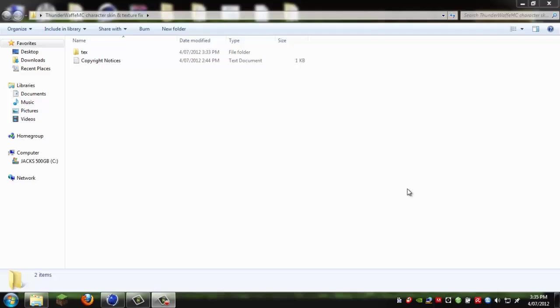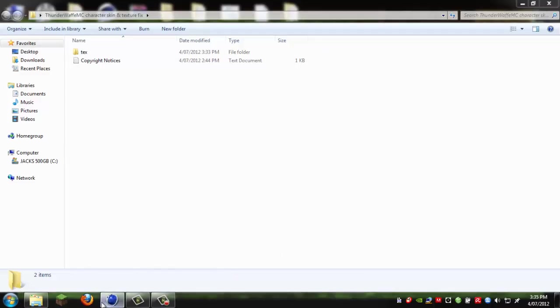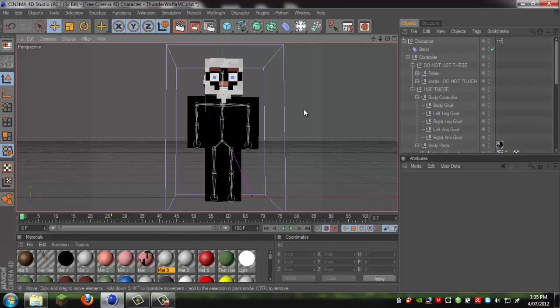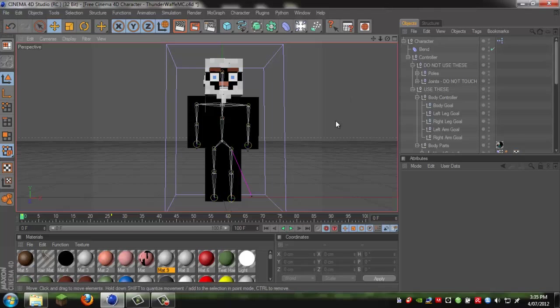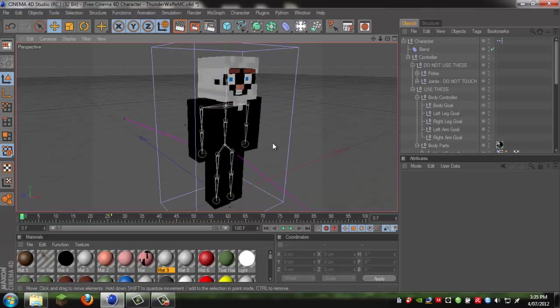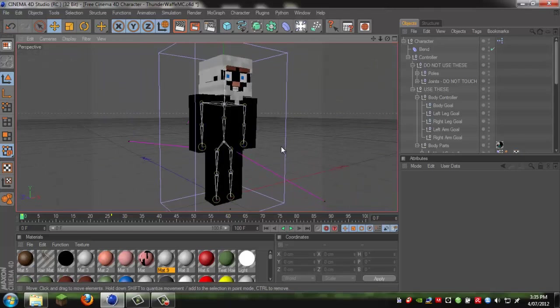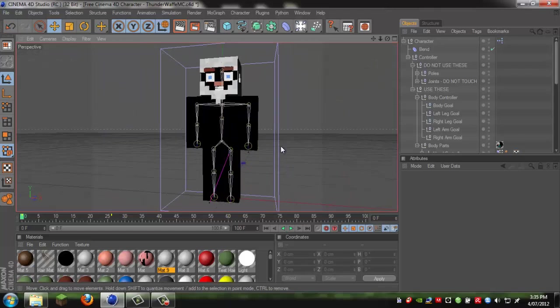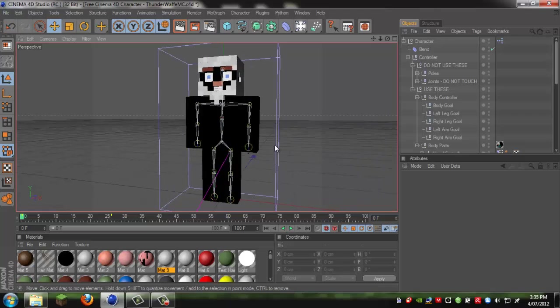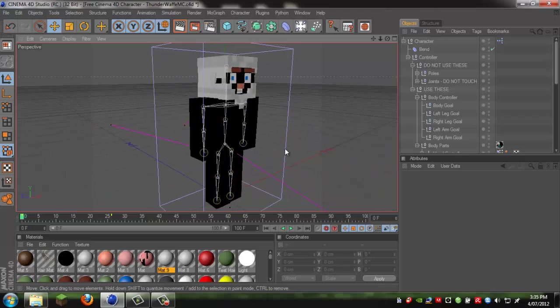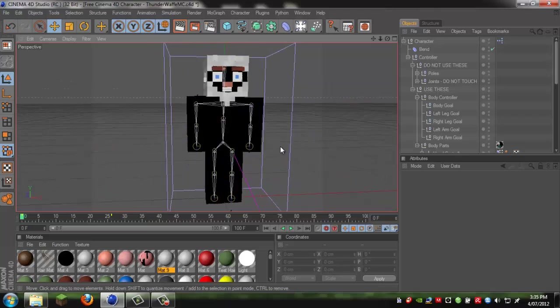Hey everyone, this is Thunderwoofer again. In this video I'll be showing you how to fix the texture material problem error which you may have when downloading my Thunderwoofer character model.